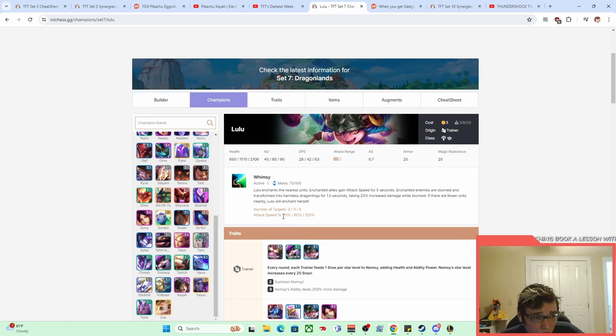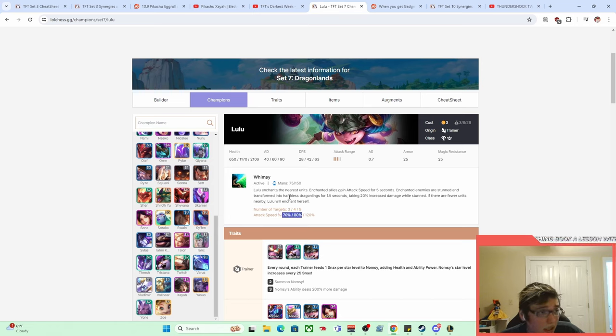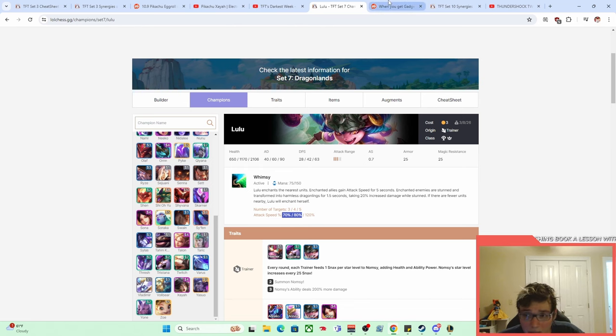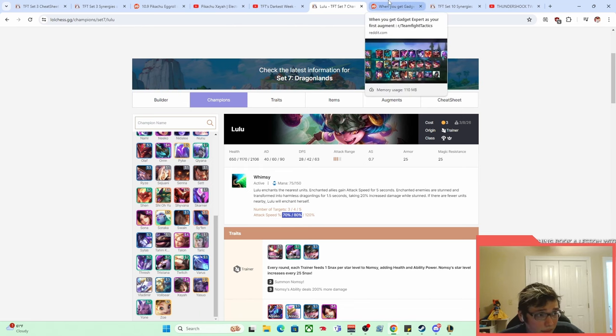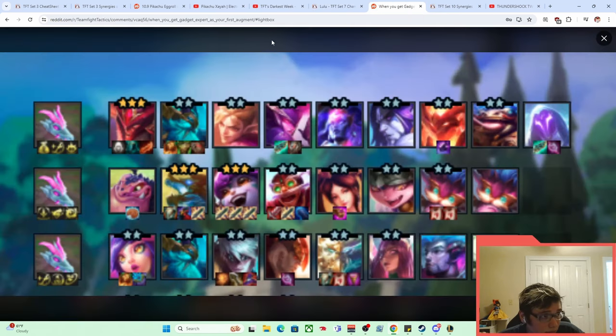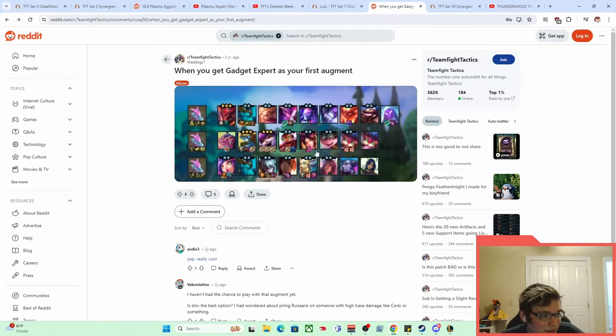And again, as we said, the key to making Pikachu builds work in general is just accessing a ton of free attack speed. And so that was just a good way to get a lot of juice, a lot of sauce. But that in conjunction with an augment that got added in Set 7—you can see the board here.